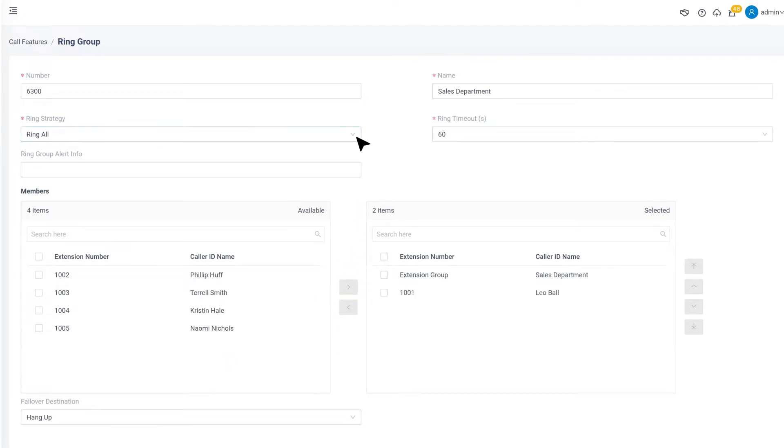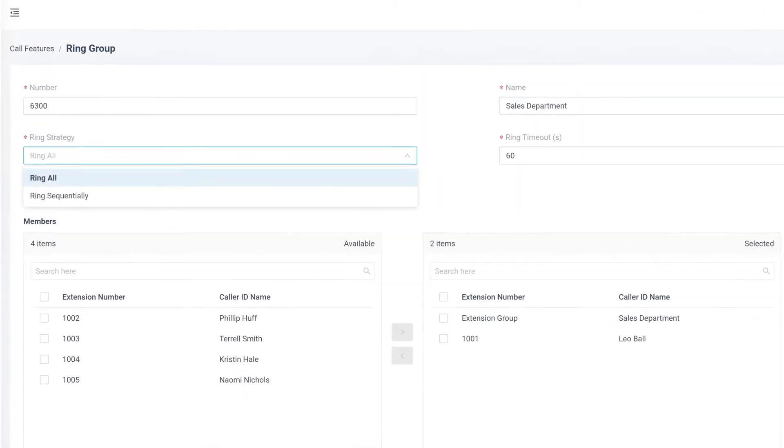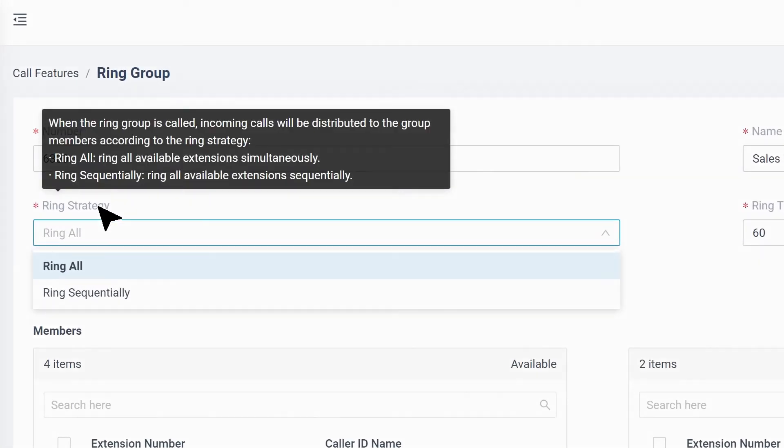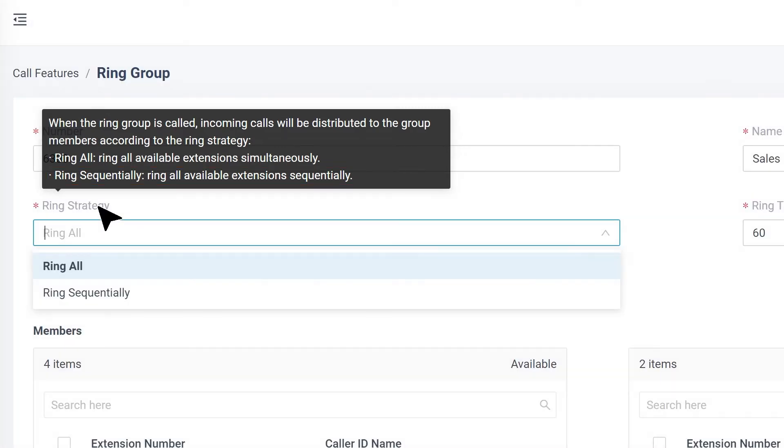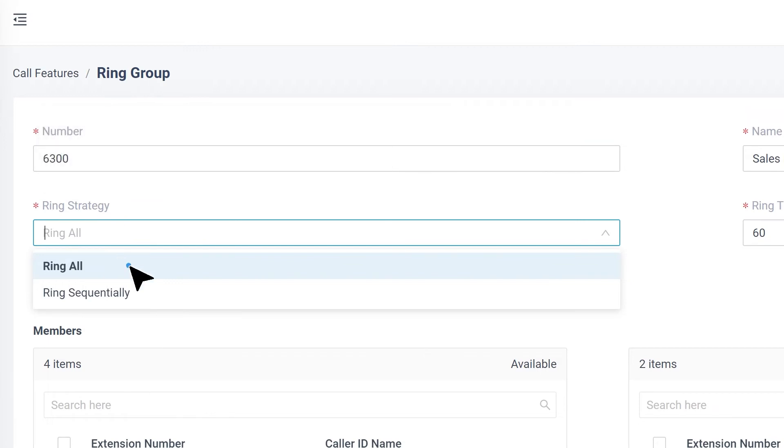Next, select the ring strategy. We get two options. Ring All means if a call was sent to this group, all extensions will ring simultaneously. And Ring Sequentially refers that extensions will ring one by one according to the order in which we put the selected list. Of course, we can change the order by clicking the arrows aside.